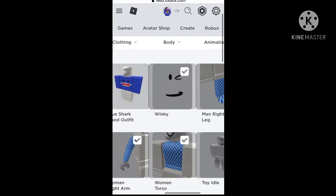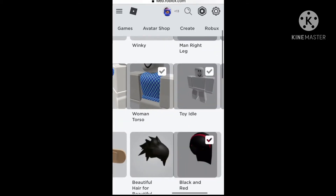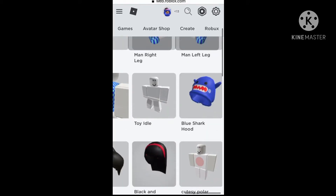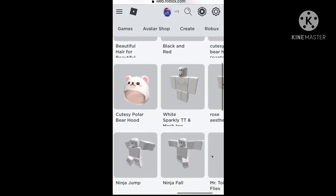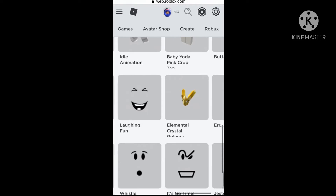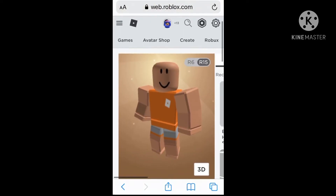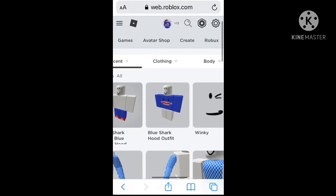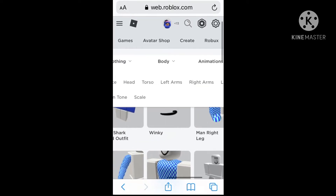And then you're at your avatar. Now just take literally everything off — everything, even the body parts, the hair, clothing, animation, everything — so you have nothing on. You can leave the animation on because they're gonna be switching. This is what you should look like. Now you're gonna click Body.